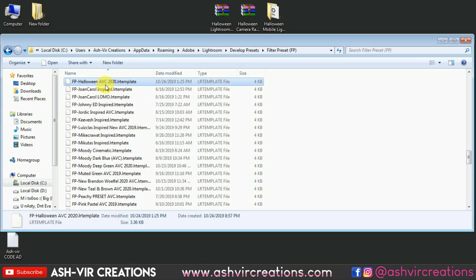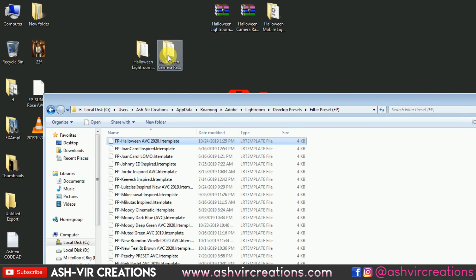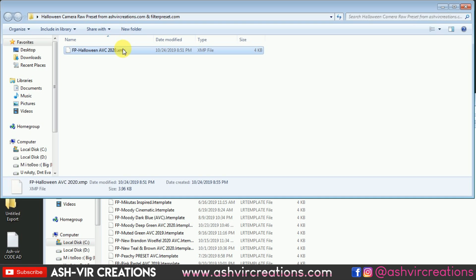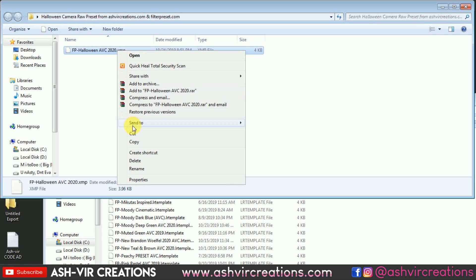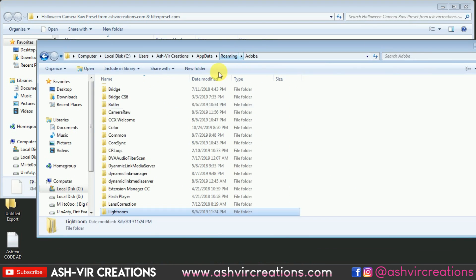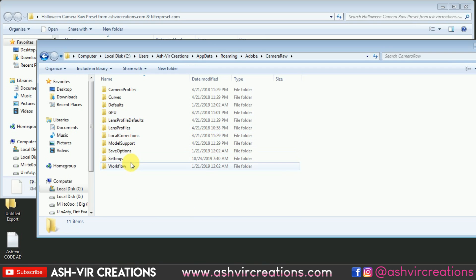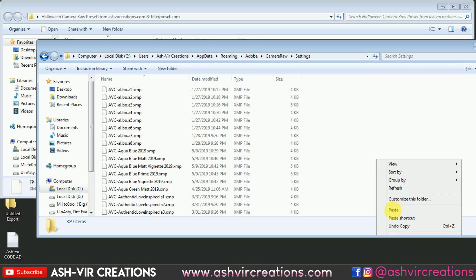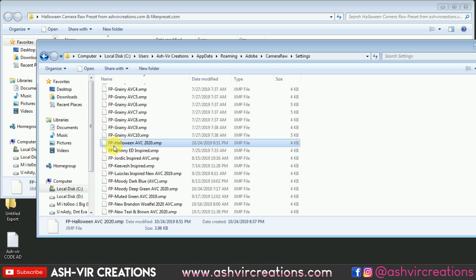Now we're going to install the camera preset in Photoshop. The file is 'FP Halloween AVC 2020.xmp' — .xmp is the extension for camera presets in Photoshop. Right-click and select Copy. Instead of going to the Lightroom folder, navigate to the Camera Raw Settings folder and paste the preset there.